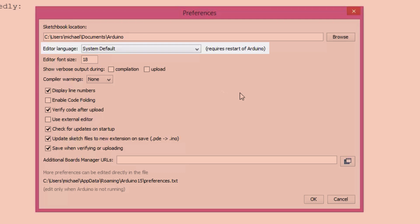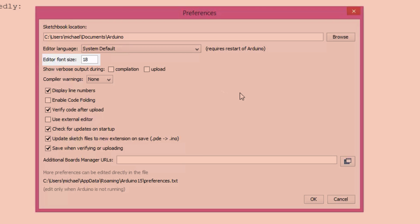For editor language, you can pick from a bunch of different languages — I'm using English. For editor font size, I prefer a larger font; 18 works pretty well for me, and the standard it comes at is 12. Sometimes if you make the font too big, one line can actually get written over top of the other, so you might have to play around with that to find the optimal font size.